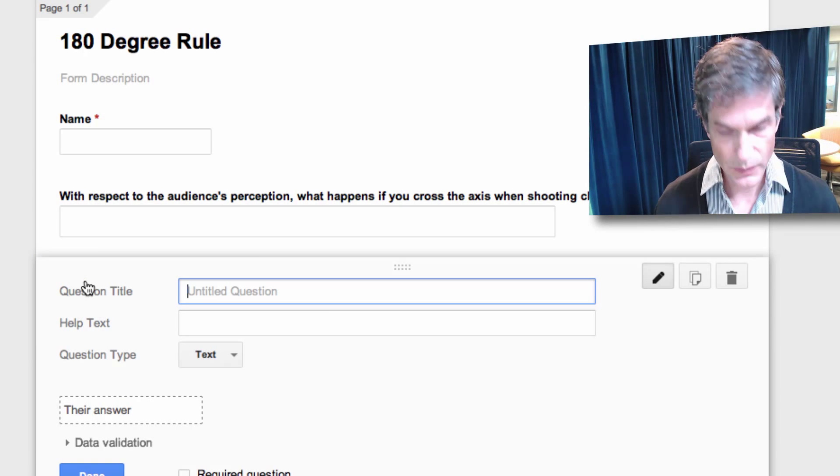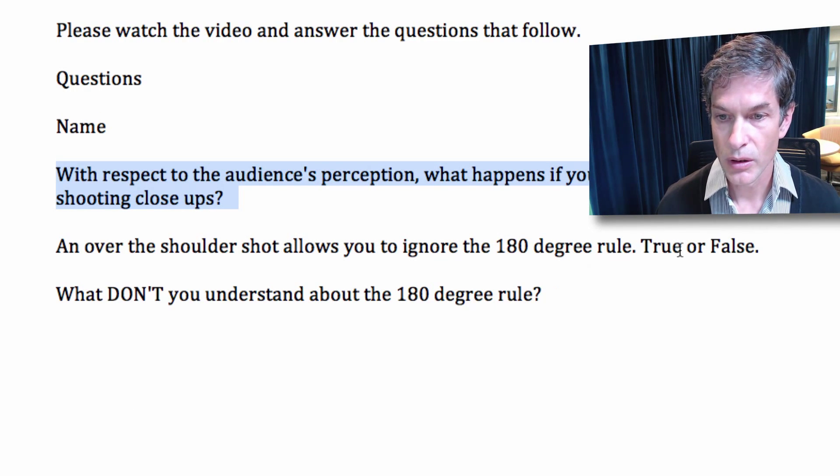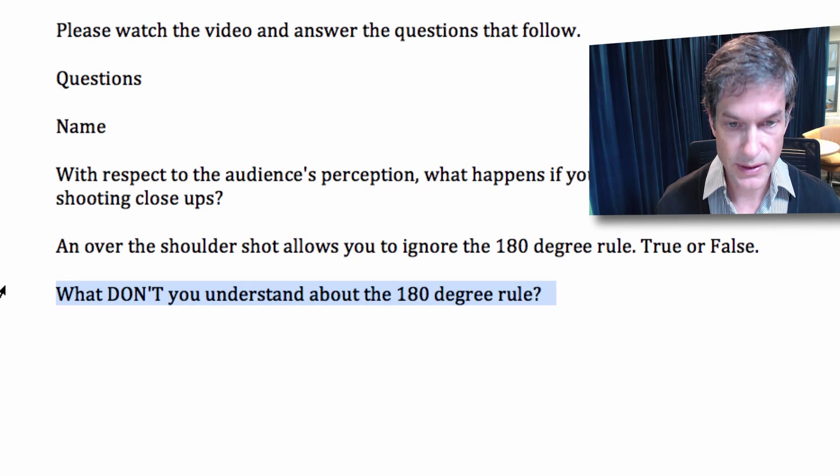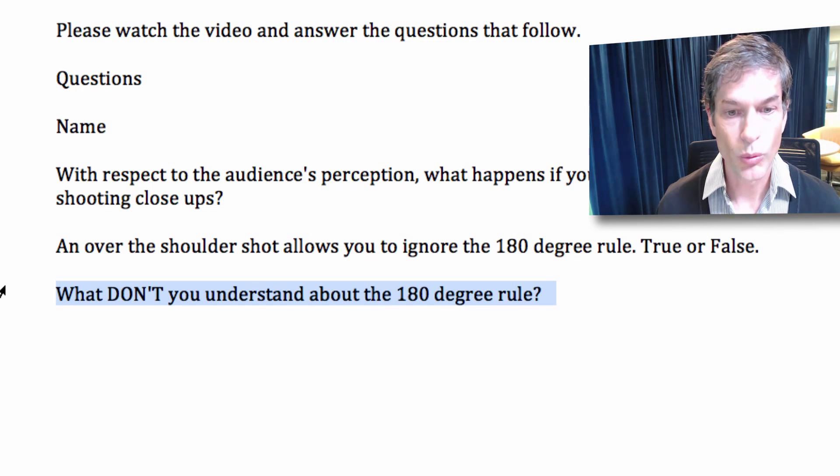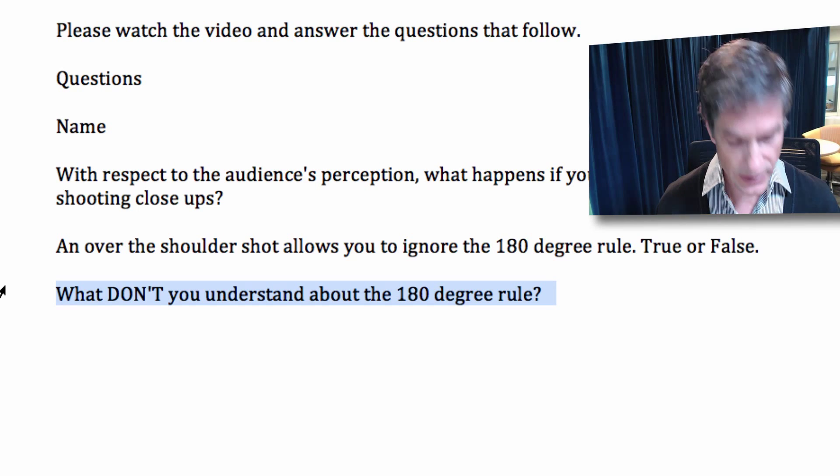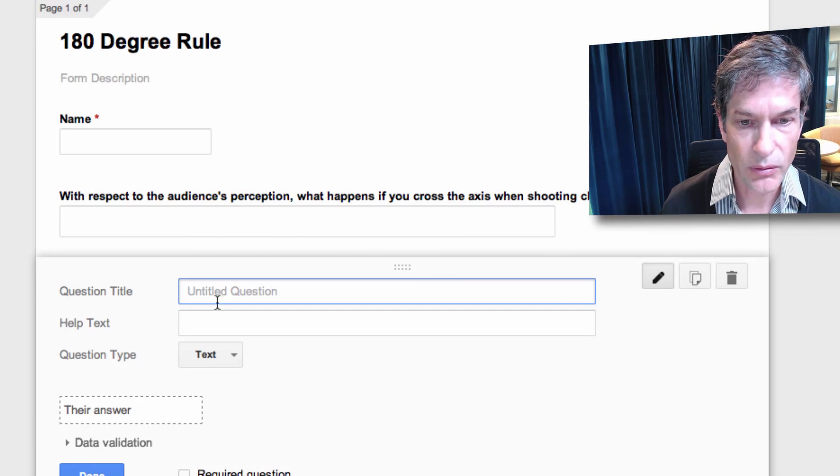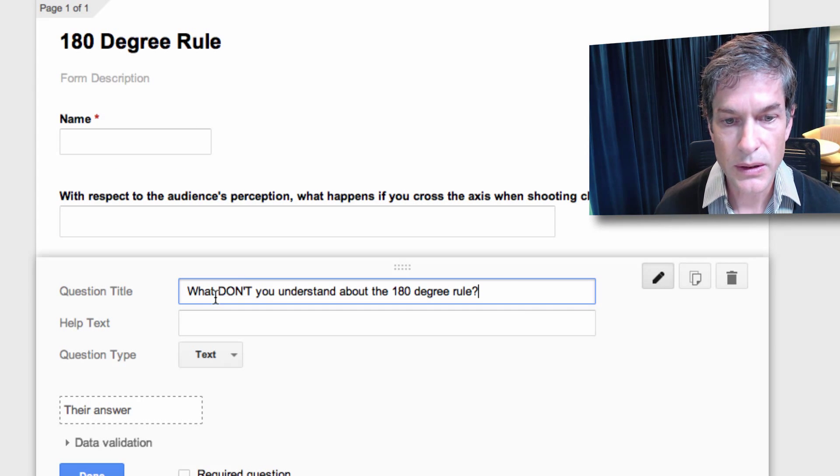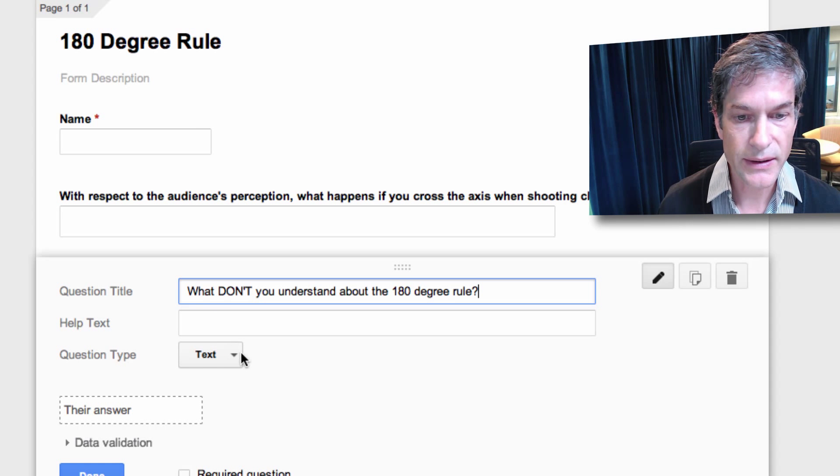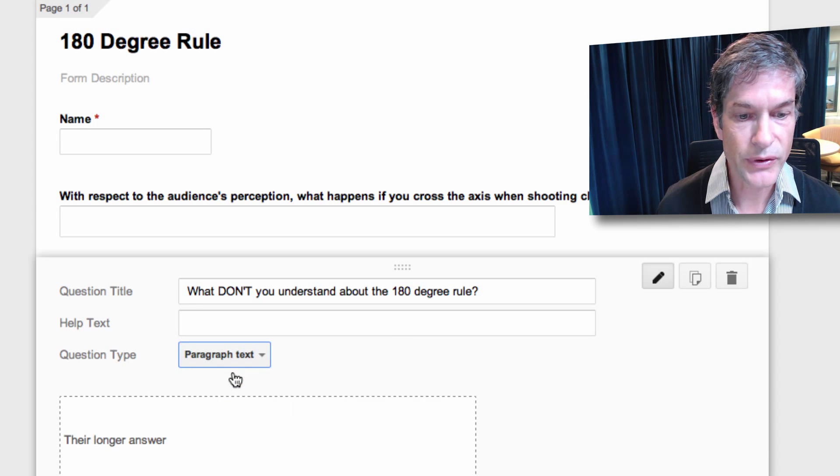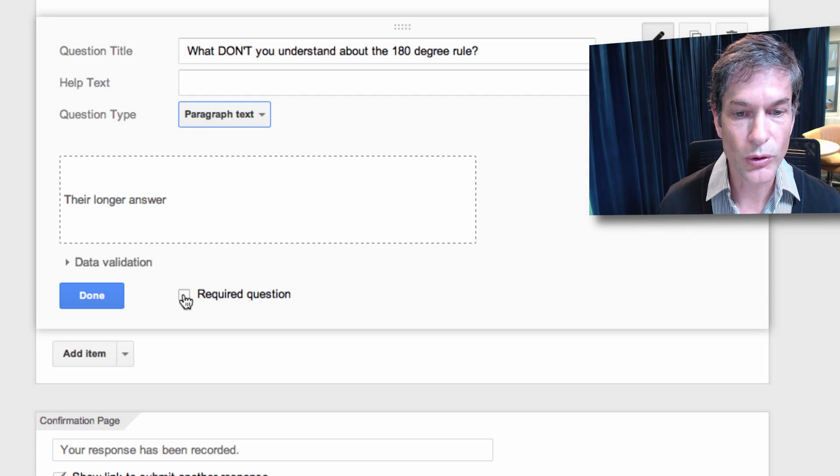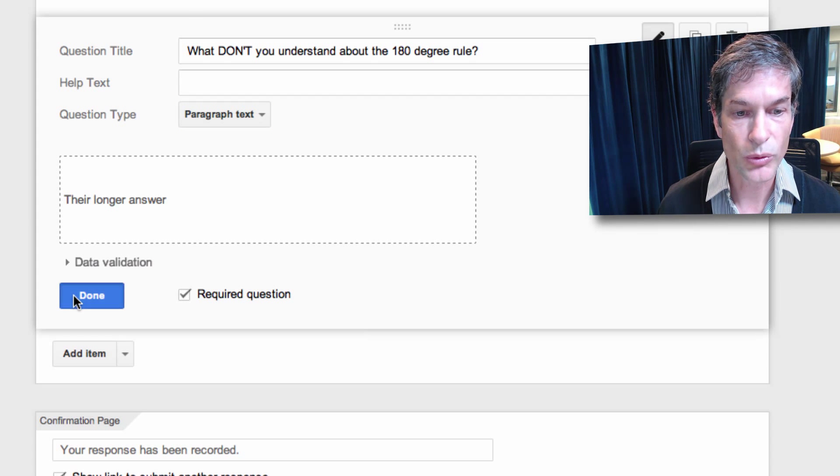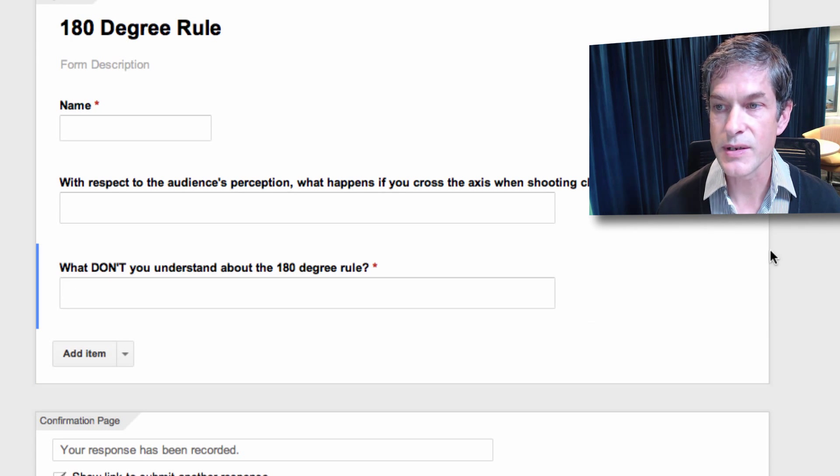Add item. Next question. Let's just go right to the end here because we don't have much time. What don't you understand about the 180 degree rule? Great question. We will paste that and it is paragraph text and we require that question and we're done. So we're done with the questions.